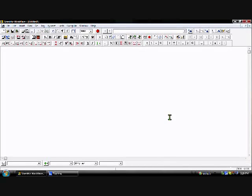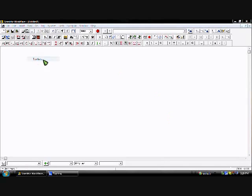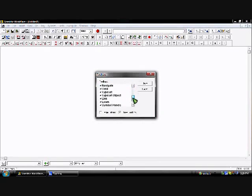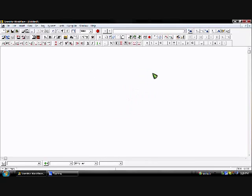Once you have the program registered and opened, you'll see all this — except I have opened all the toolbars. If you want to do that, you just go into View, then Toolbars, and select everything. If you don't want them all open, you don't have to, but it helps when you're writing to have everything open; it's just easier access.